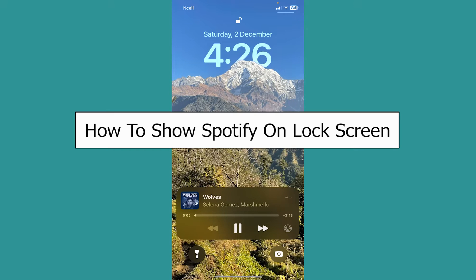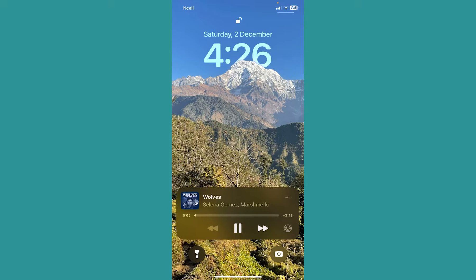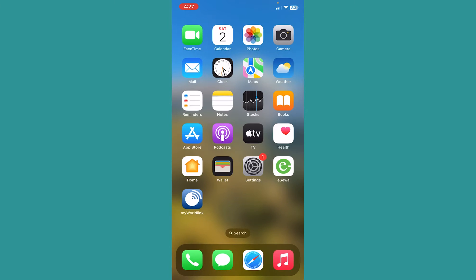Today I'll be teaching you guys how you can show your Spotify on your phone's lock screen just like this. So if you're playing music on Spotify and you lock your screen, it's going to show up just like this. So let me show you how you guys can get that.